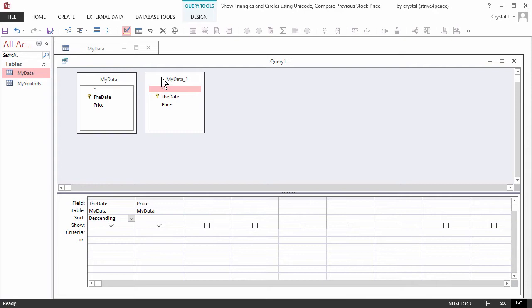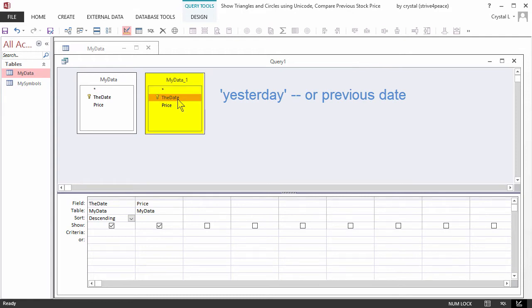Although it is not done here, tables can be given an alias or other name to use. The copy of the table will represent the record for yesterday, or whenever the previous value was recorded.